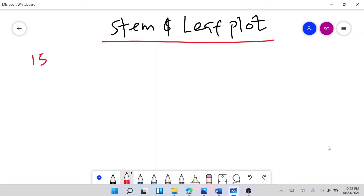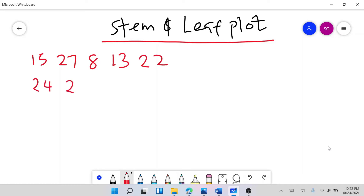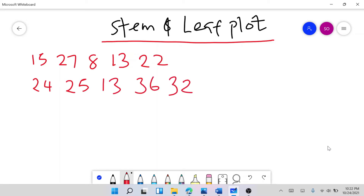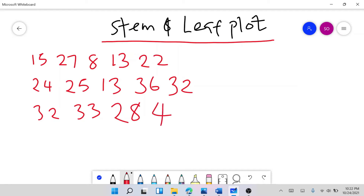Say: 15, 27, 8, 13, 22, 24, 25, 13, 36, 32, 32, 33, 28, 43, and 8. This is the dataset we have.